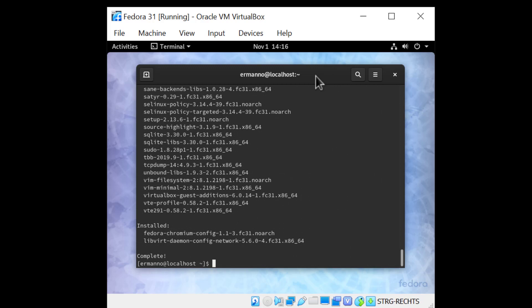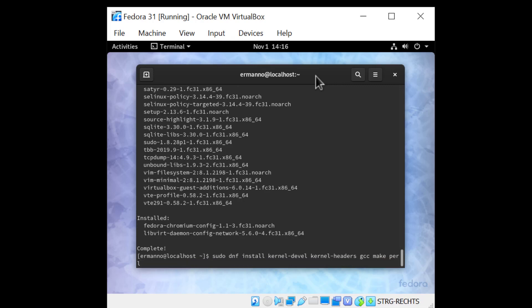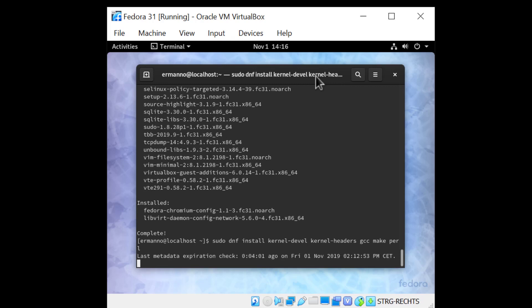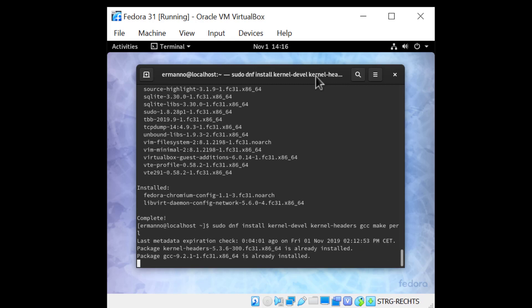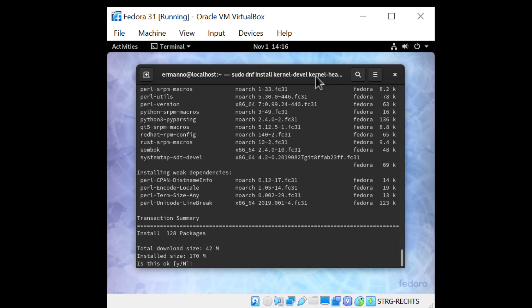Before I restart the machine to make the updated packages available, I will install some packages I'll need to install the guest additions. Those packages are: sudo dnf install kernel-devel, kernel-headers, gcc, make, and perl. Then I'll hit Enter and accept the changes.